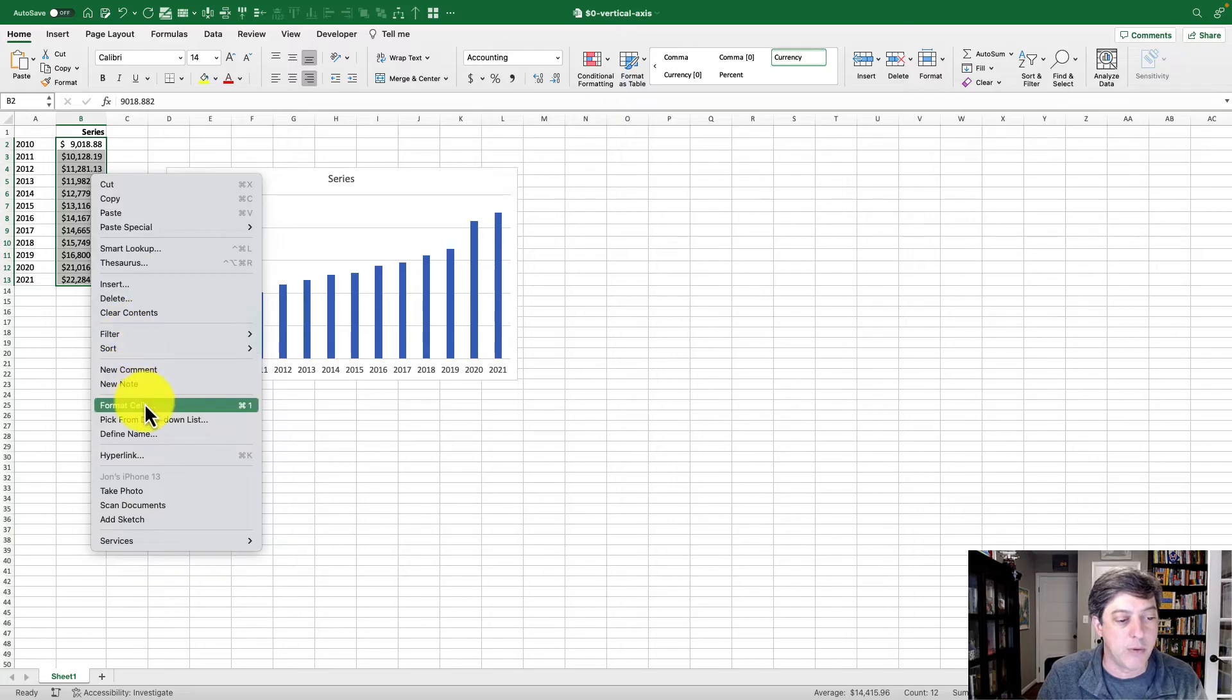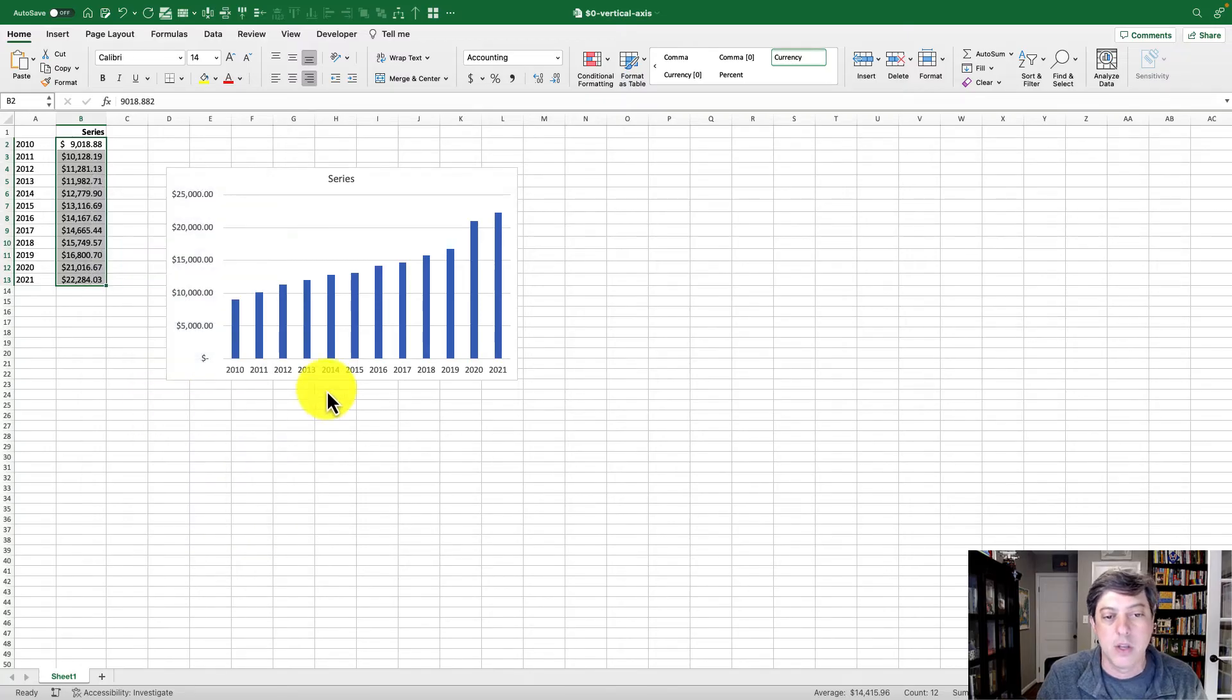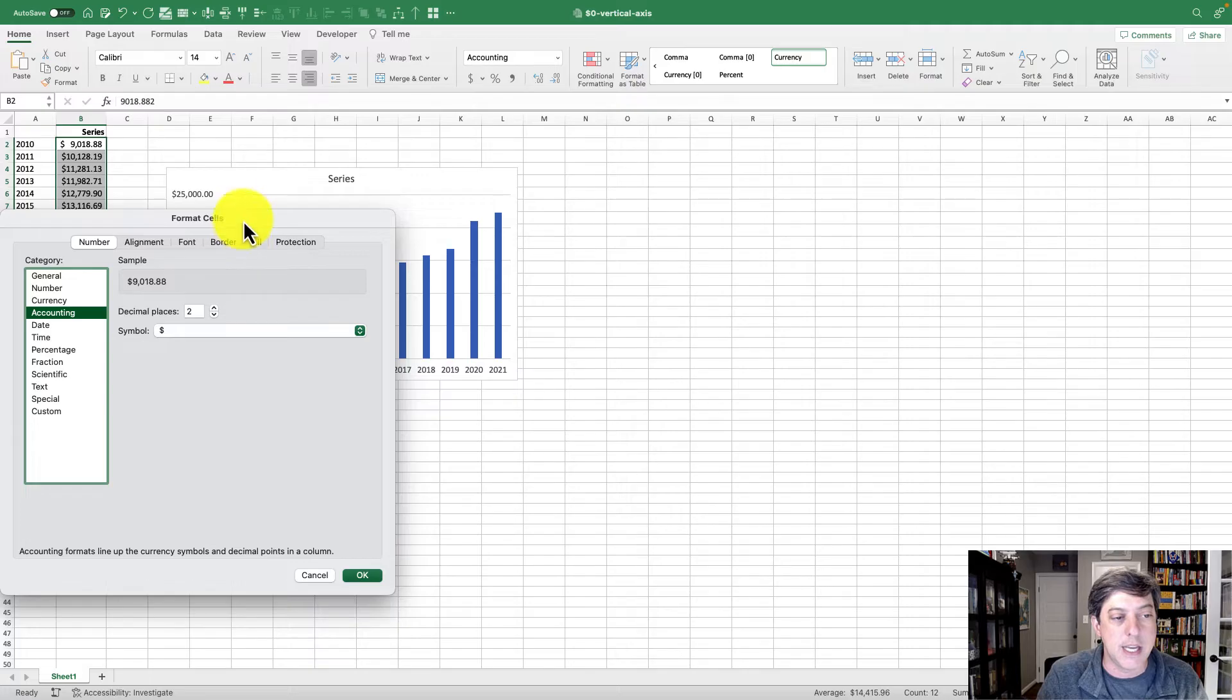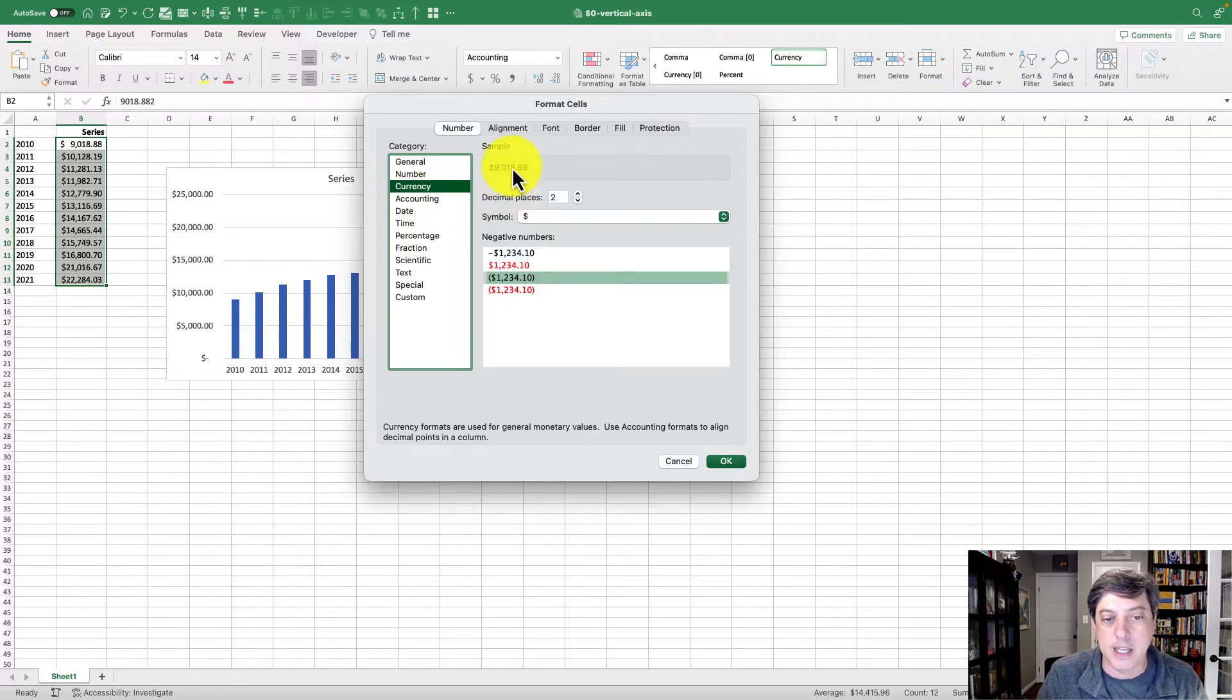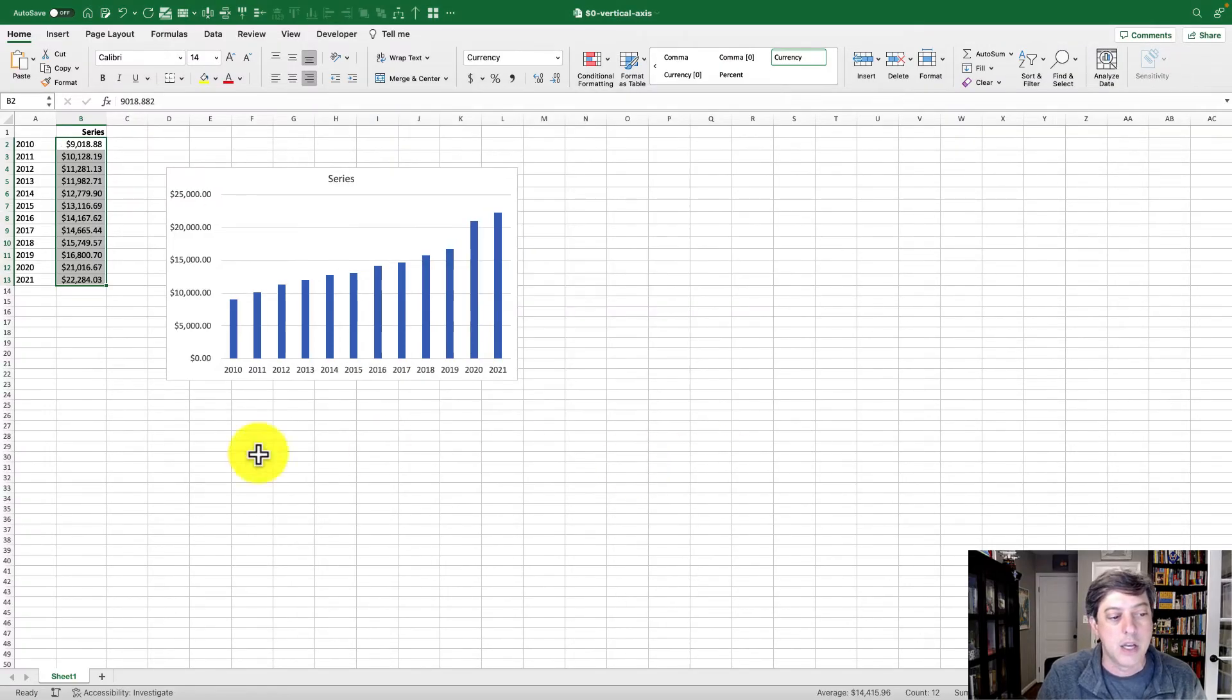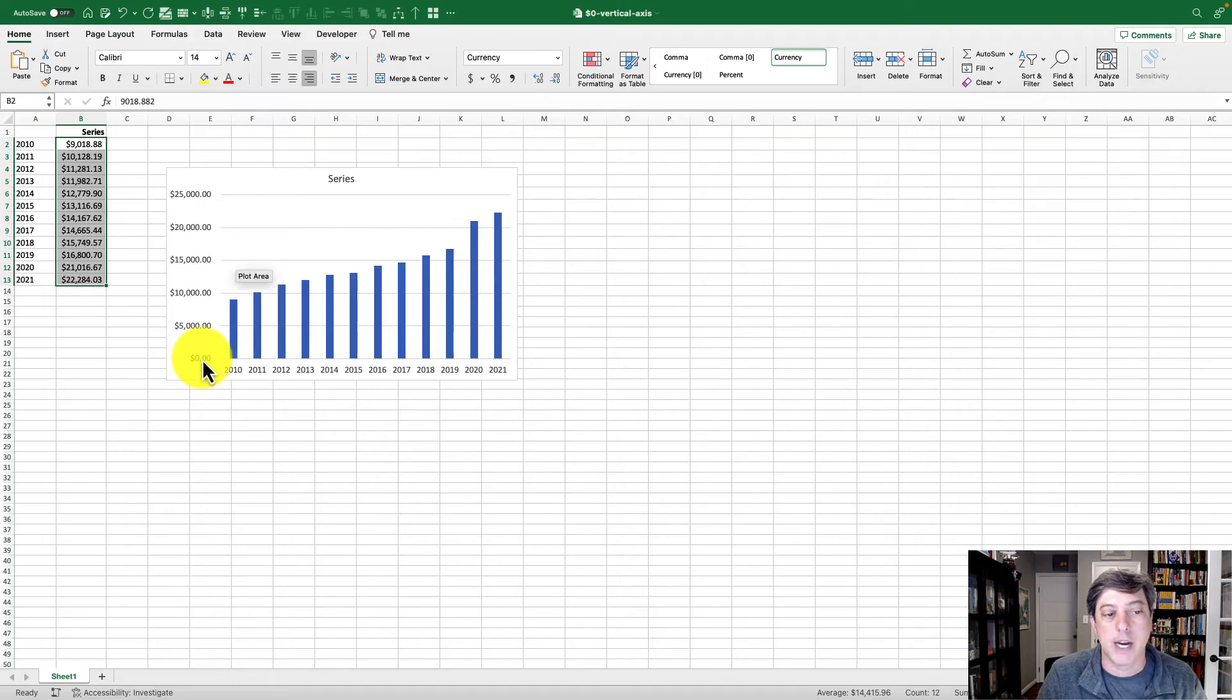If I right-click on my data series and go to format cells, you'll see I'm in accounting. But if I click currency and leave everything the same - two decimal places, dollar sign - and click okay, the zero shows up.